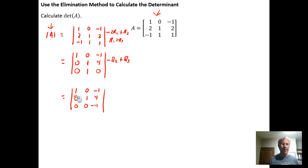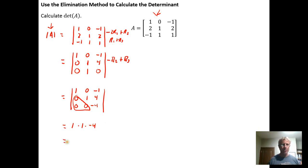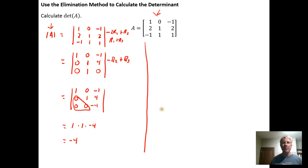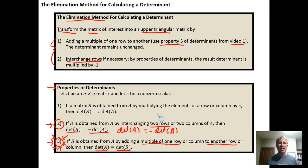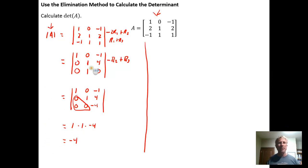Now we have zeros below the main diagonal, so we have an upper triangular matrix. The determinant is the product of the diagonal elements, which gives us −4. Let's now play this out slightly differently to see an application of the row interchange step.